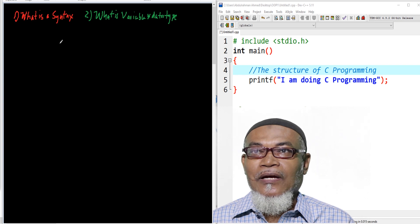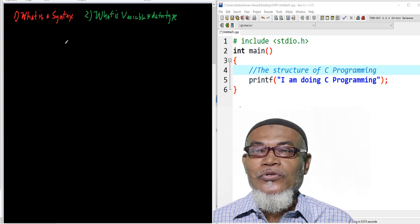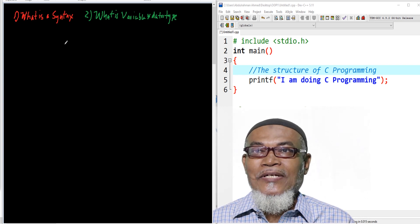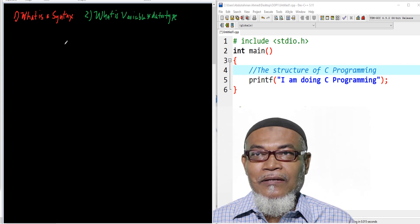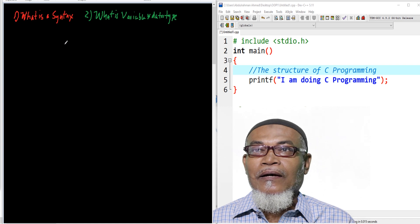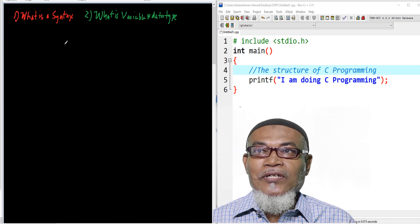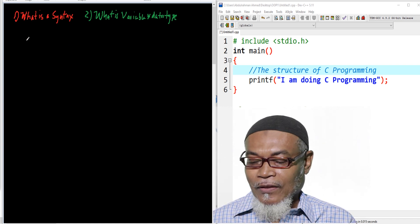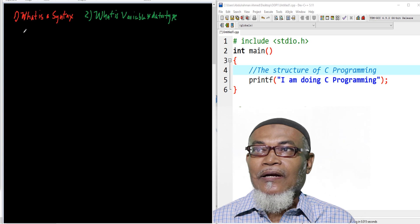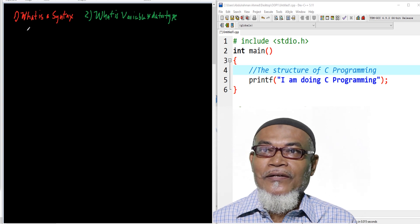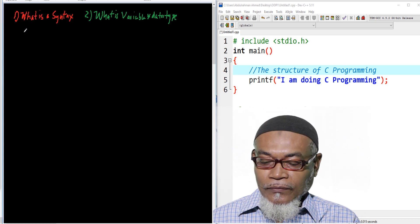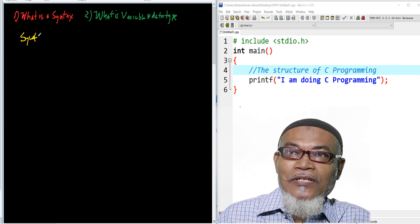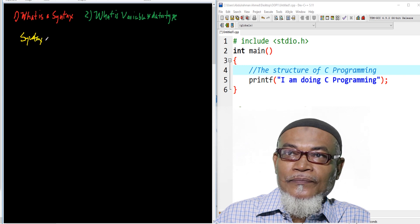In today's lesson, we are going to talk about what is a syntax, and ask ourselves what is a syntax, what are the variables, and what are the data types. So let's start by saying what is a syntax.